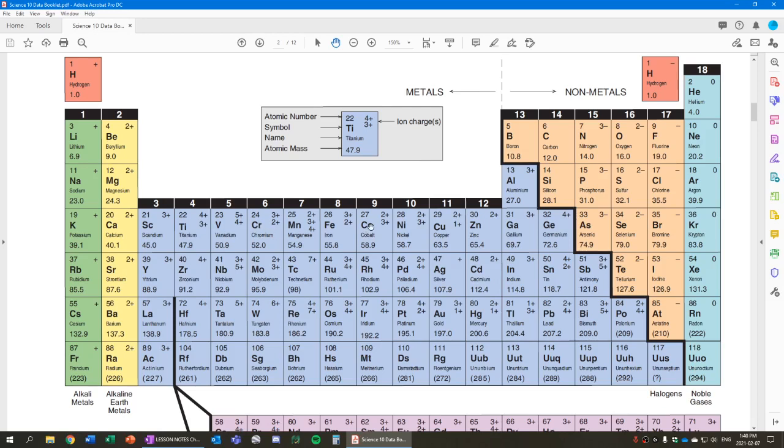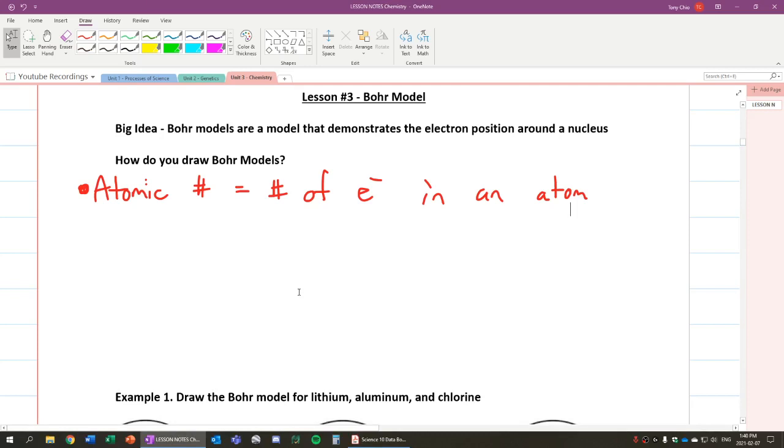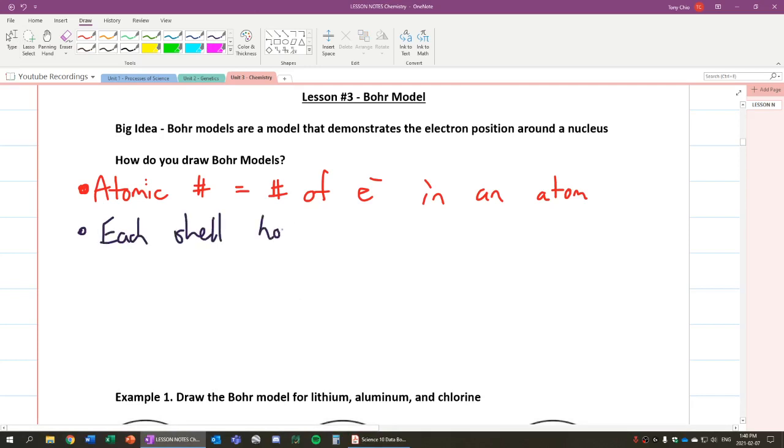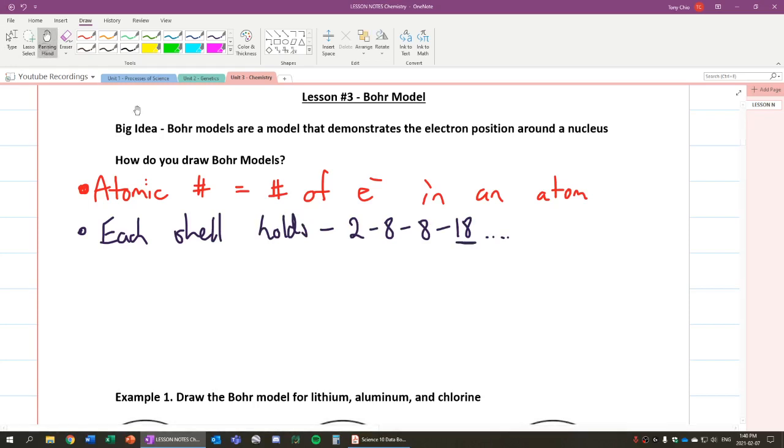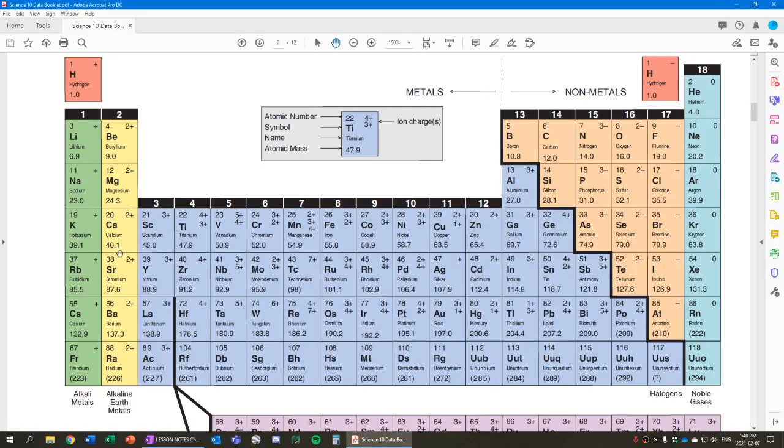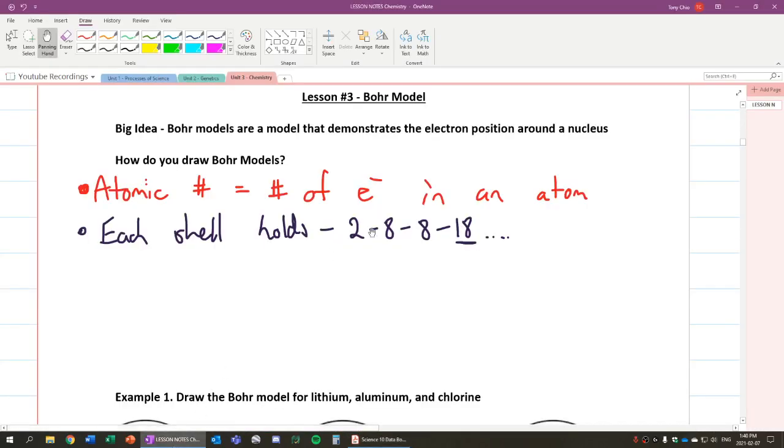Alright, now there's a few other rules we've got to know, such as for example the fill number. So Bohr models have shells. Each shell holds the following: 2, 8, 8, 18. Now that 18 at the very bottom there, that last one, is a little controversial because Bohr models are actually limited up to really calcium. Once you get beyond calcium, we enter what we call the transition metals, or the multivalence. We're going to run into issues there.